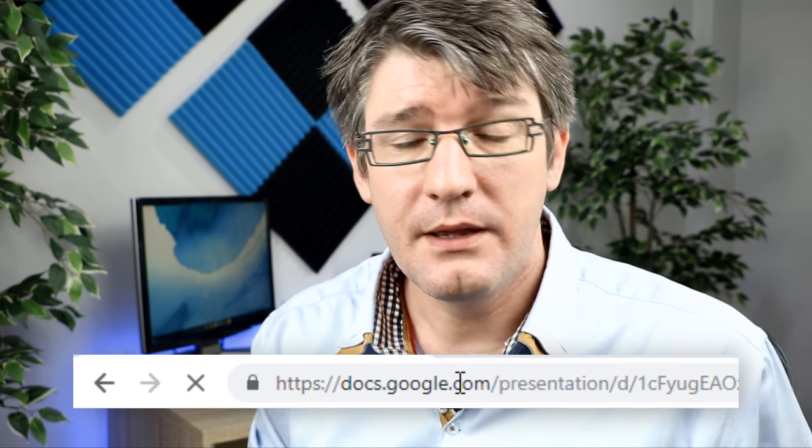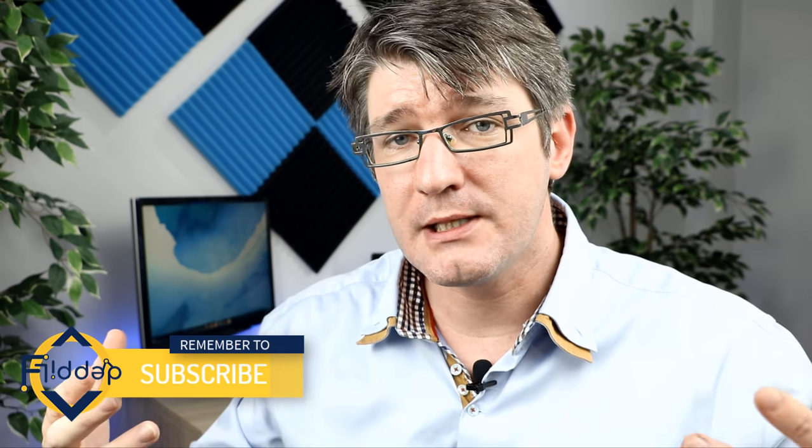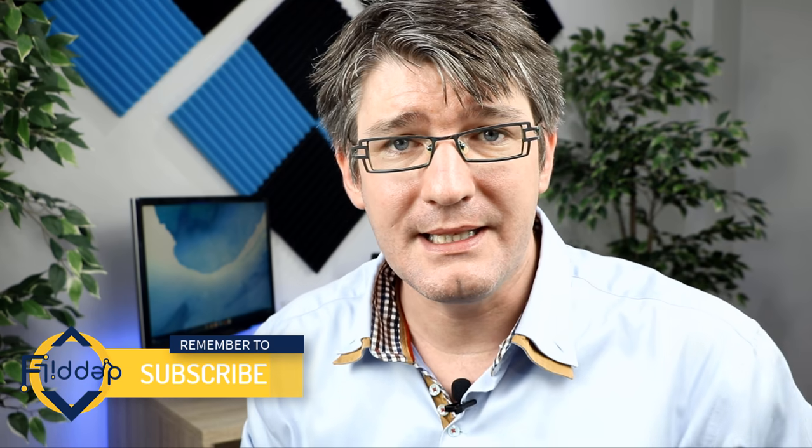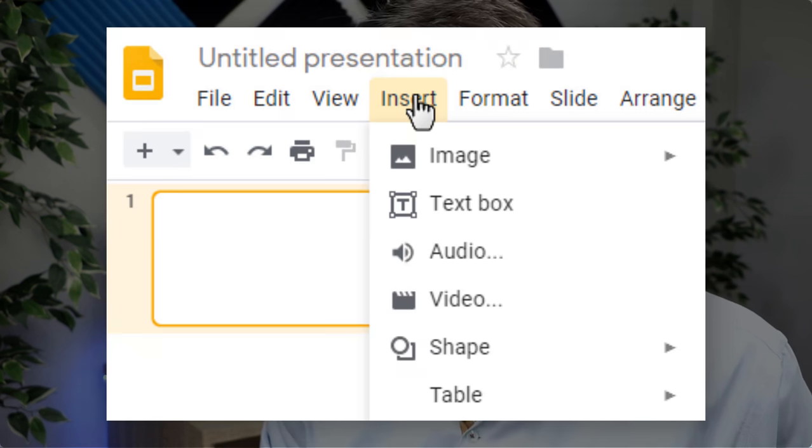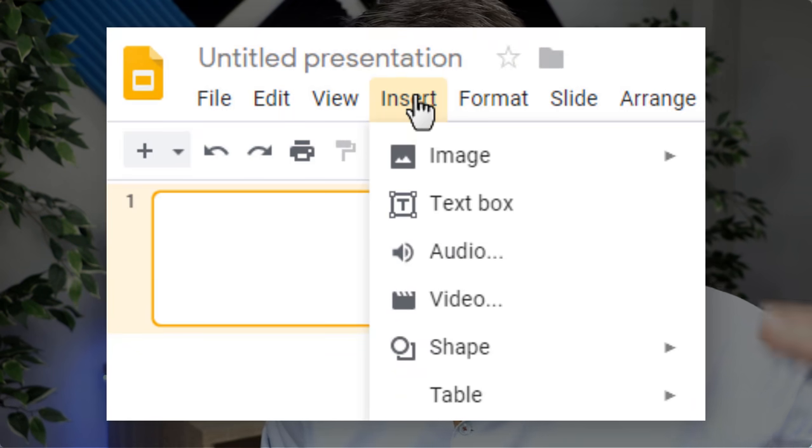First things first, let's open up our browser and type in slides.new. This will open up a new slideshow and, as always with Google Slides, I'm going to ask you to get rid of all distractions around your slideshow — close speaker notes and get rid of your themes. What's already on your slide can be deleted, and then we're going to go to the insert menu. Go ahead and click on insert and select audio.